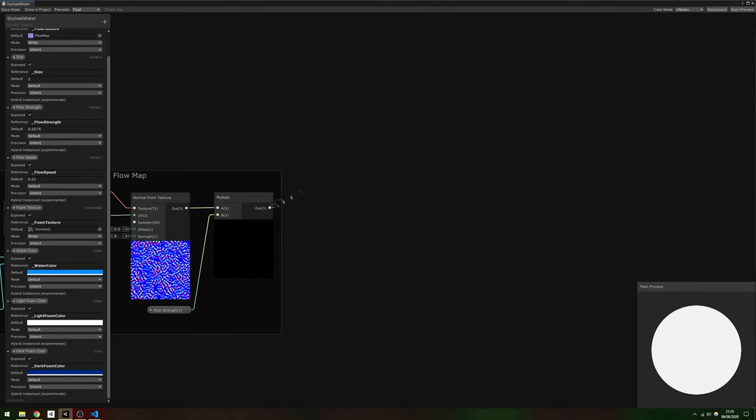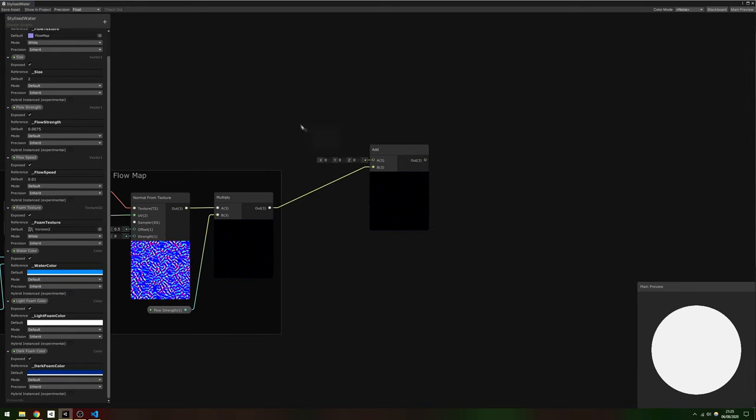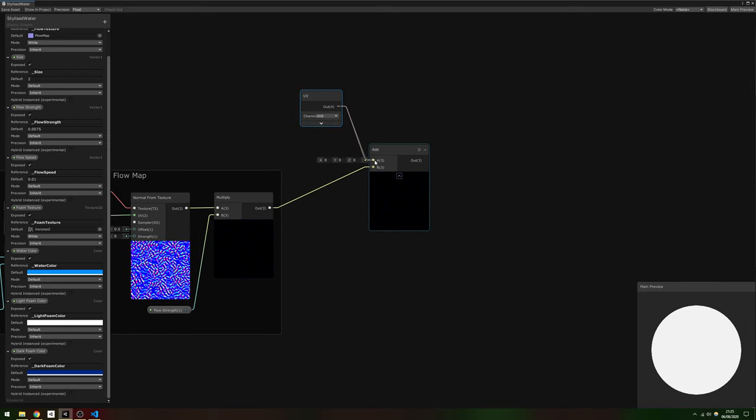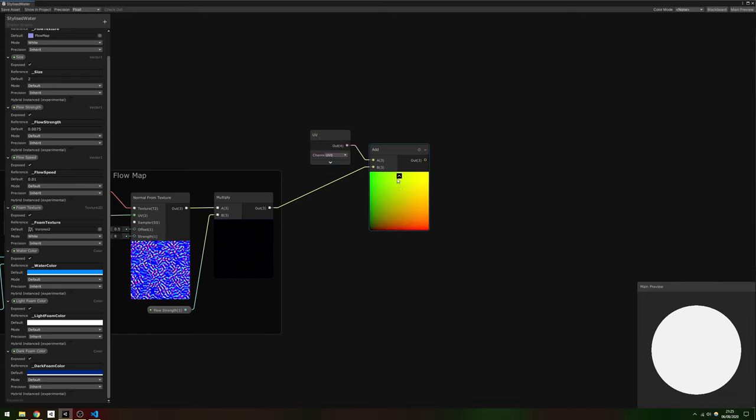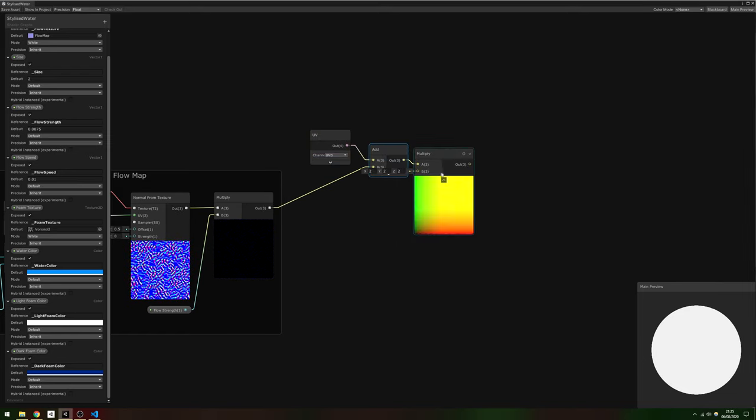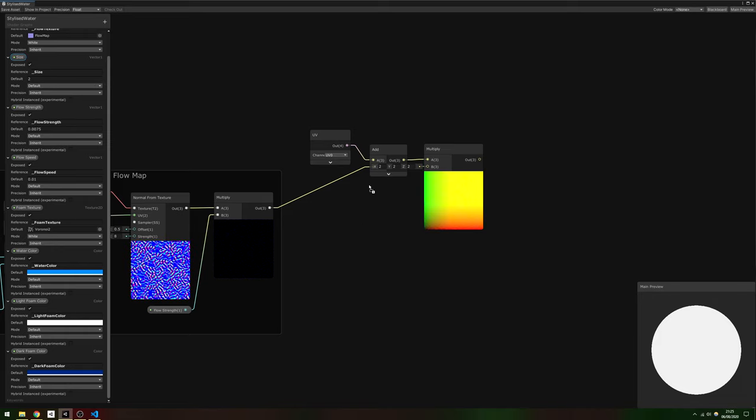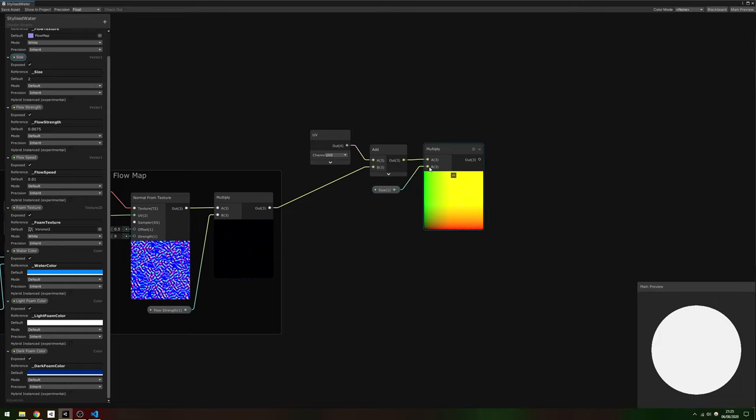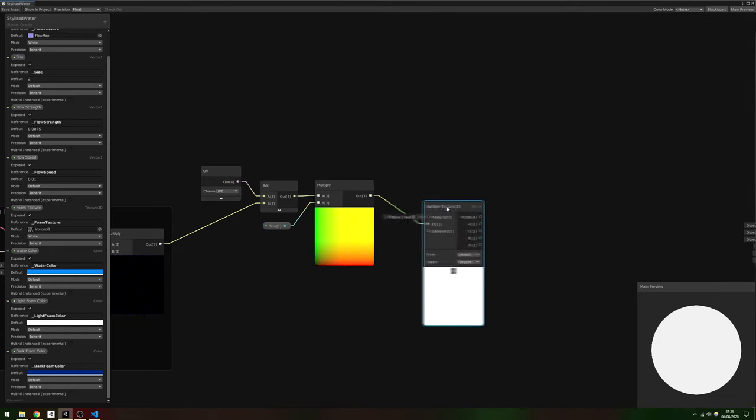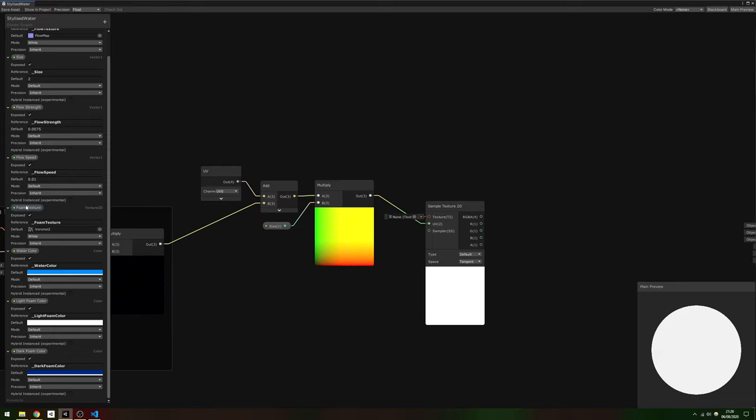Start by adding the result of our Flowmap calculations to a new UV node, then multiply by Size. Drag out a Sample Texture 2D node and use the result of that multiply in the UV slot, then plug in Foam Texture to the Texture slot.